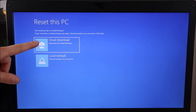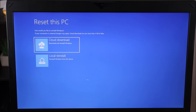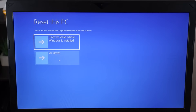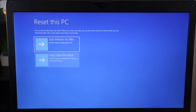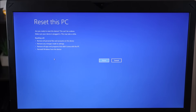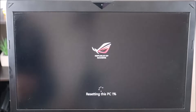This is asking cloud or local — I'm going to hit Local. I'm going to select all drives, because in this computer there's more than one drive. A lot of you will only have one hard drive. Then I'm going to select Fully Clean the Drive. It's just warning you that this can't be undone — erasing all these files. I'm good with that, so I'm going to click Reset and we're off.